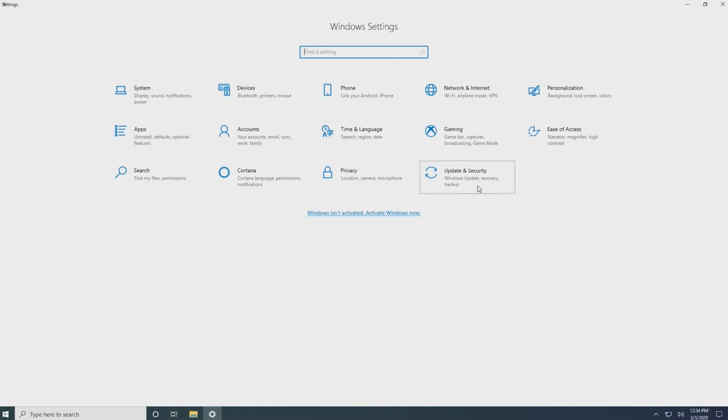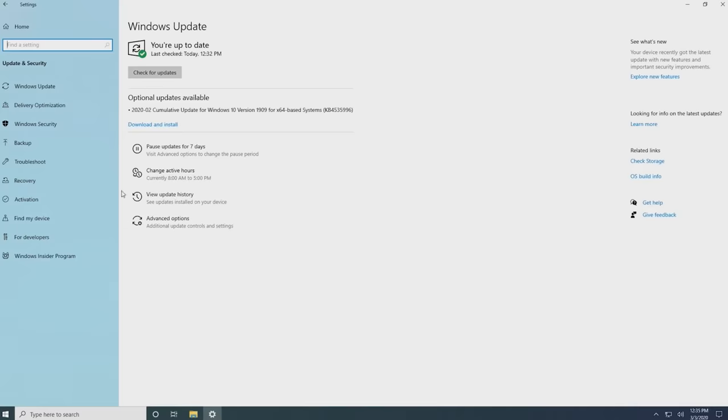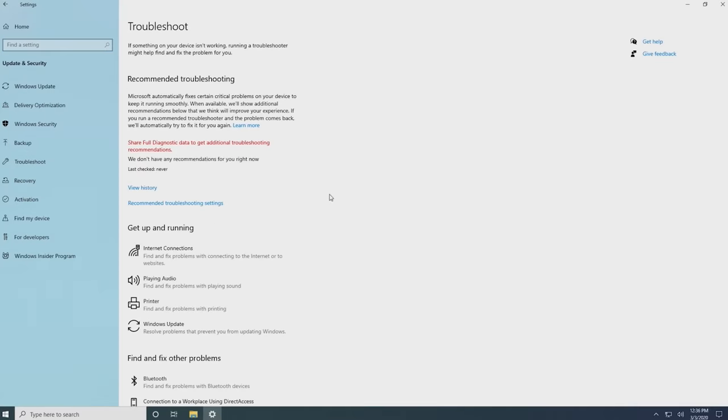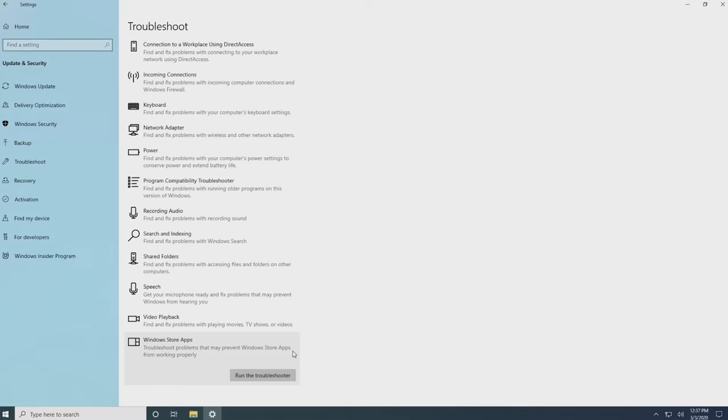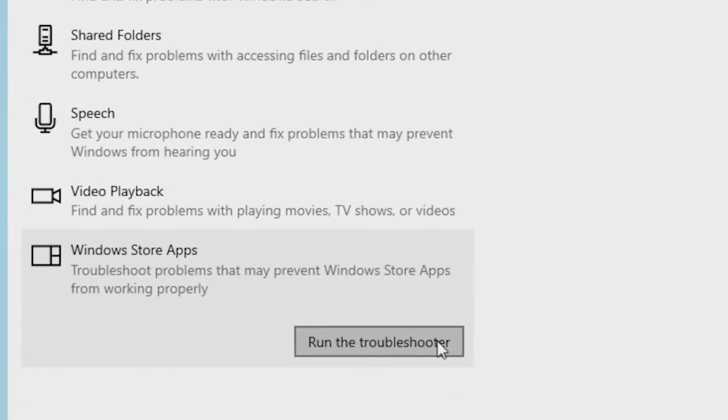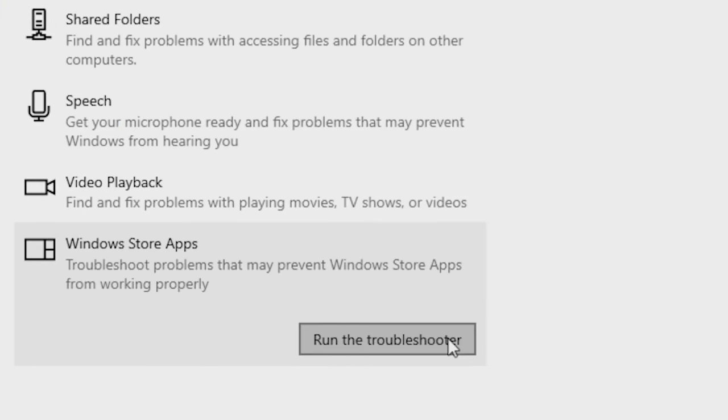Click on Update and Security and select Troubleshoot. Scroll down and select Windows Store Apps and then click on Run the Troubleshooter.